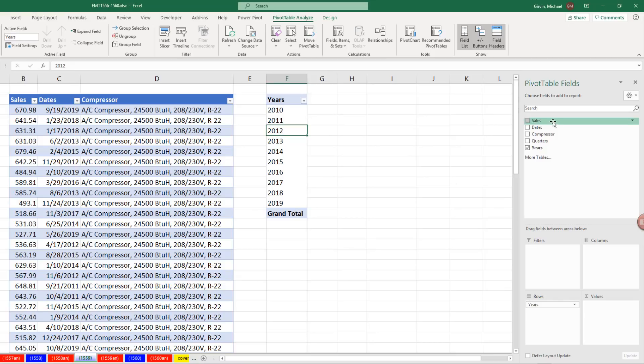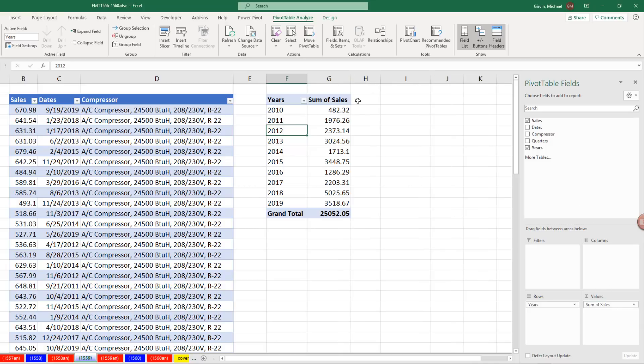The magic of the pivot table gets even better. When I drag Sales down to Values, I get total sales for each one of the years.